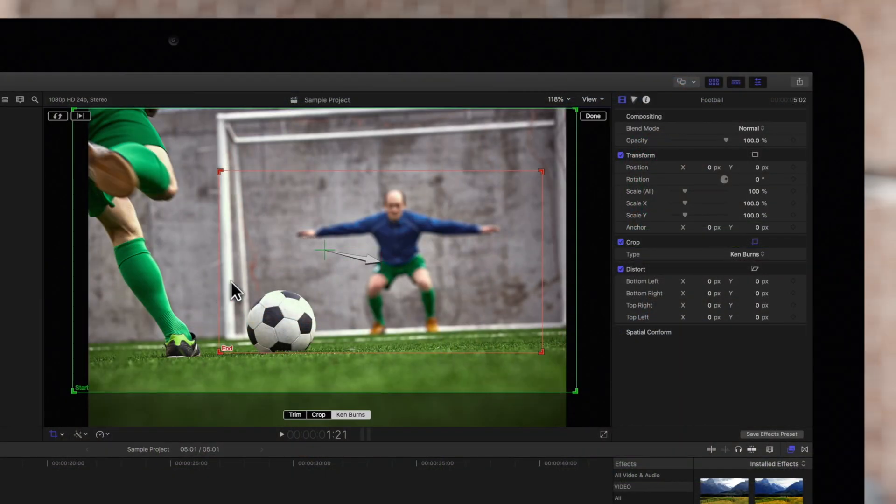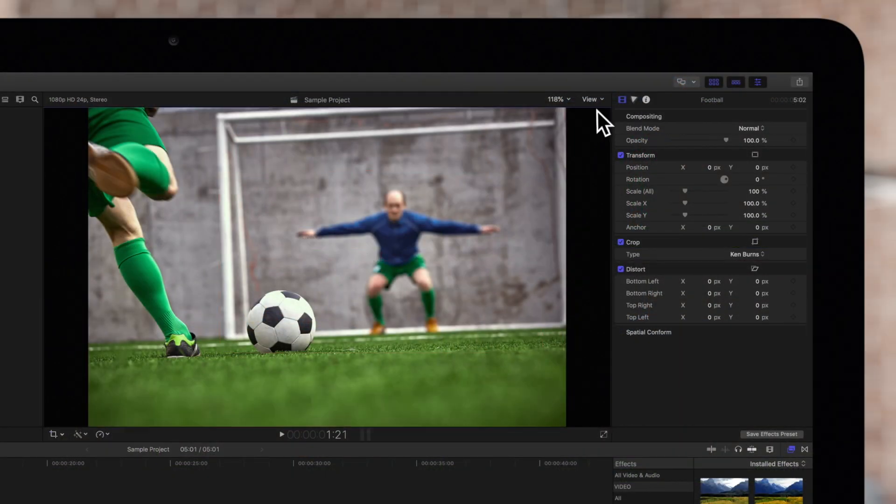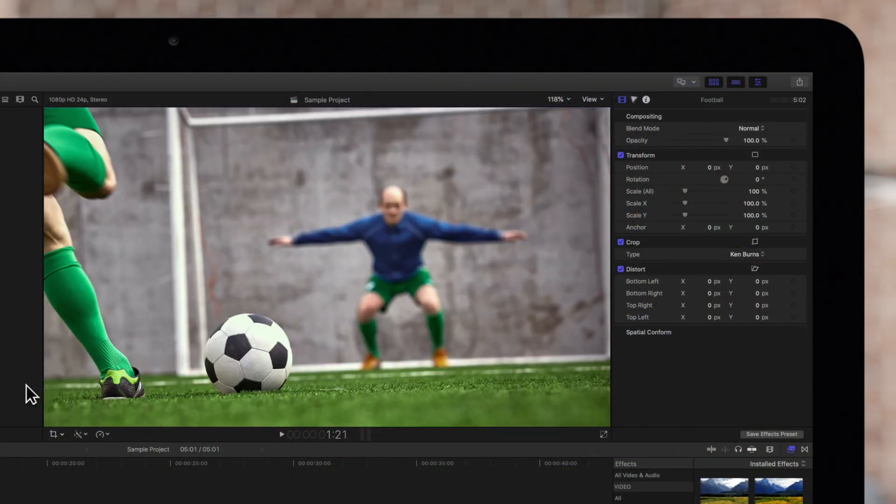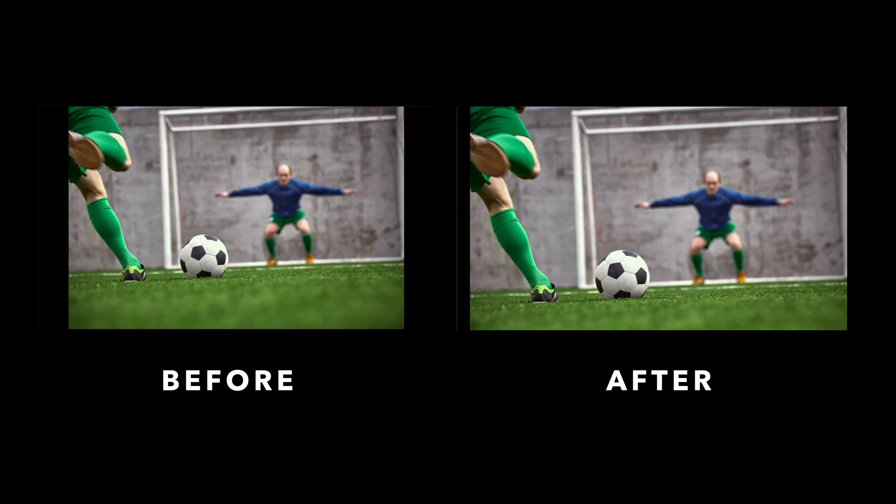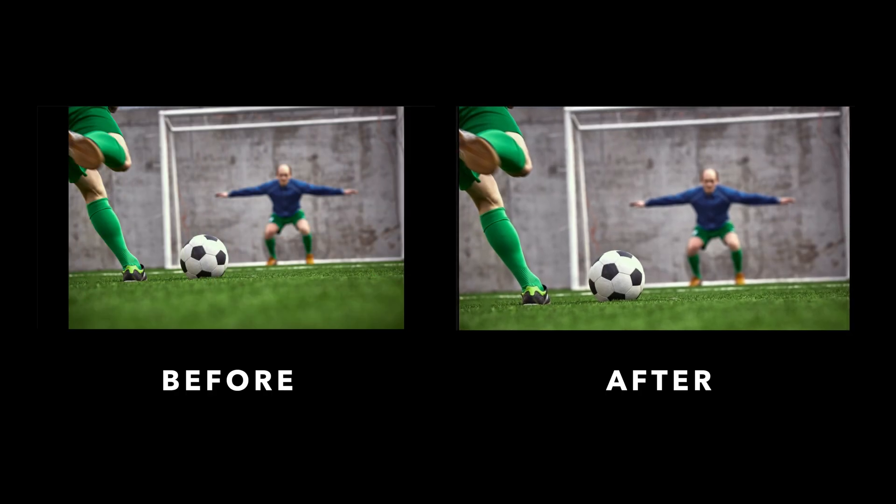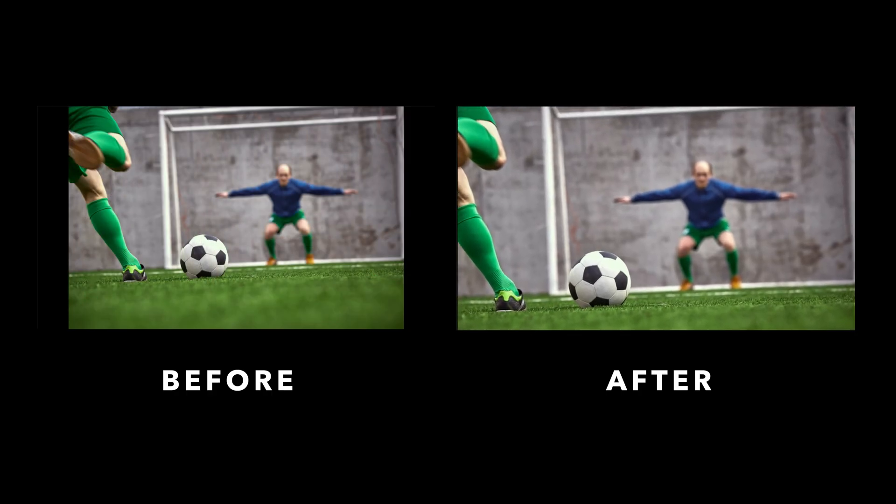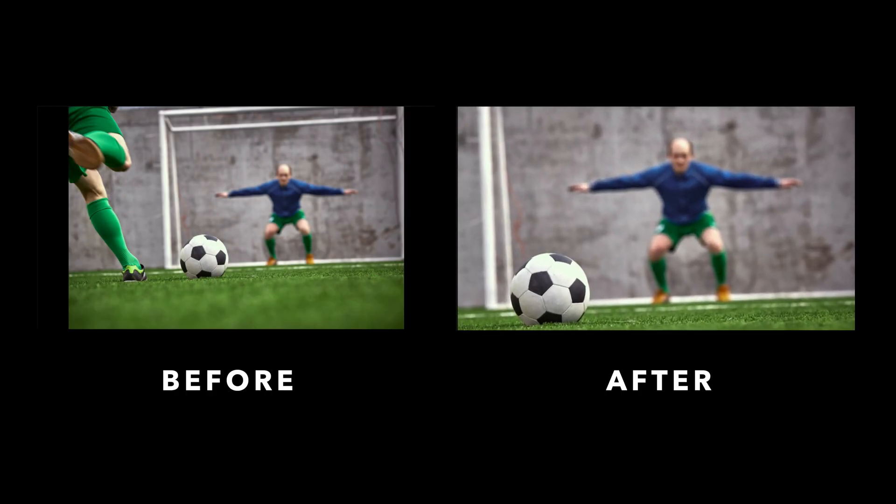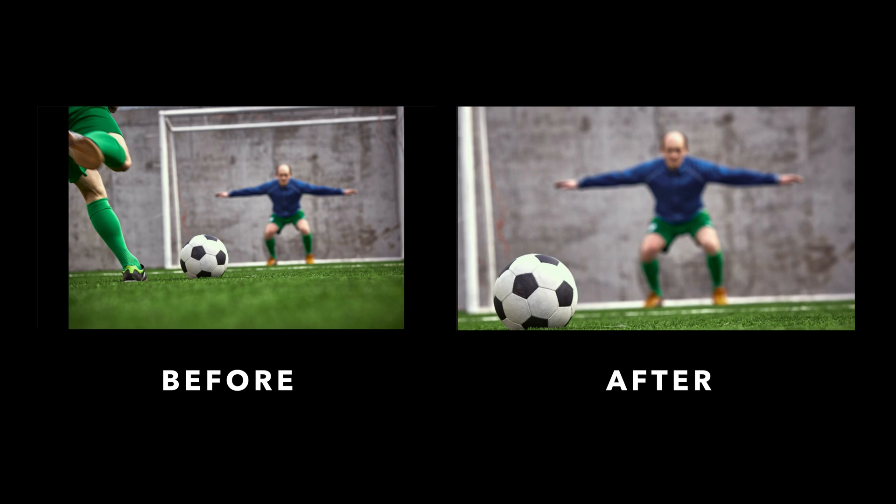Once finished, click done. With the Ken Burns effect, even photographs can be used to create amazing visuals.